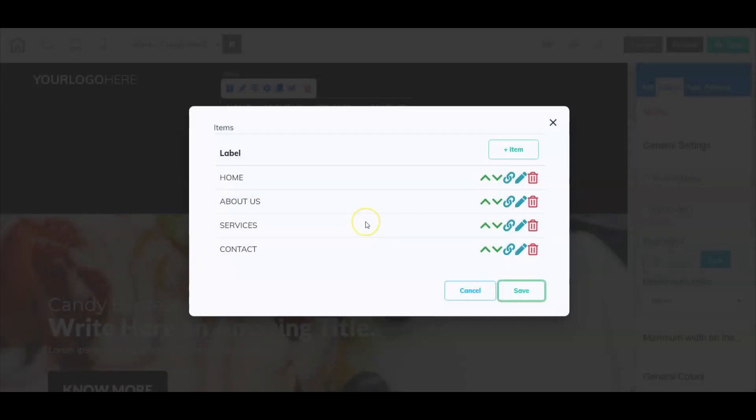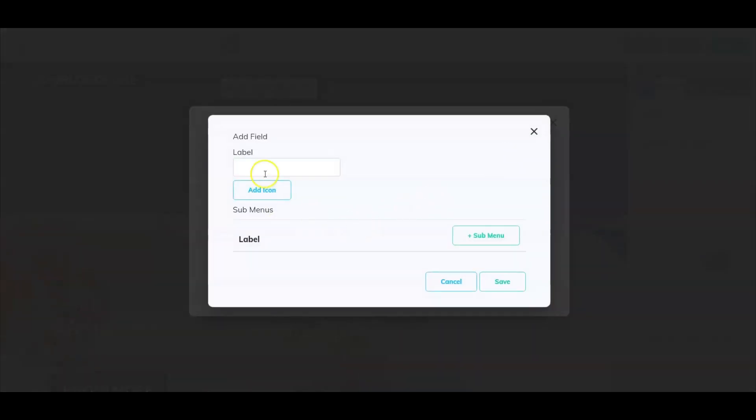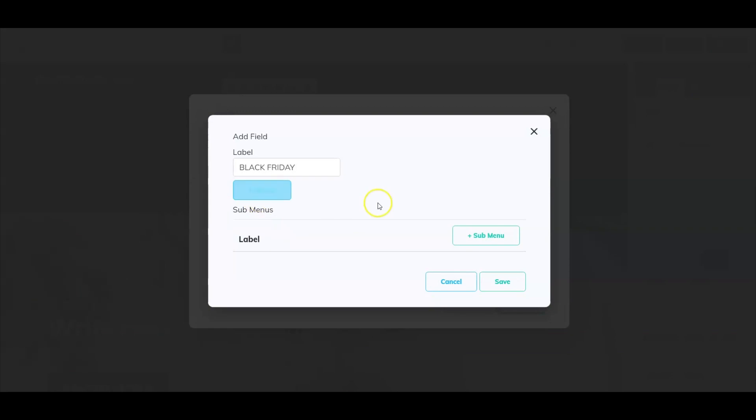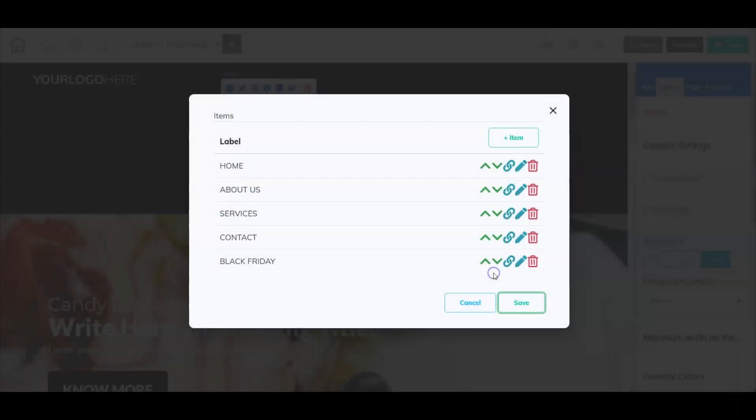You can also add another menu option at the very top by selecting plus item and offering a Black Friday tab with some specials there. You can also add a sub menu to that as you can see. For this example, we're going to leave it just like this.